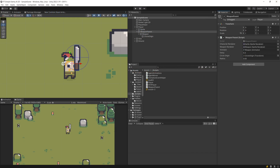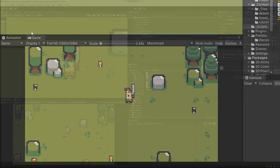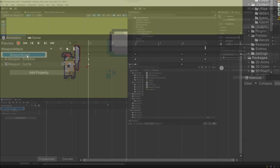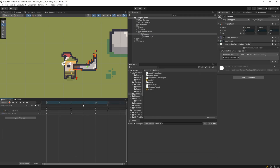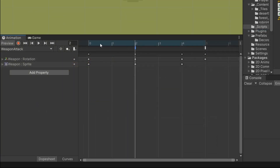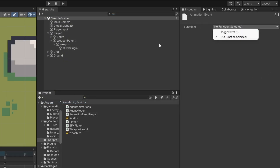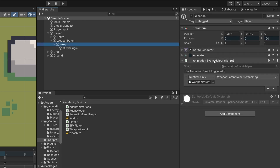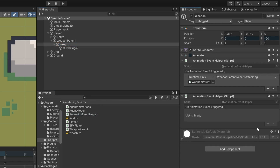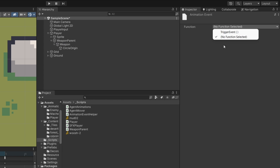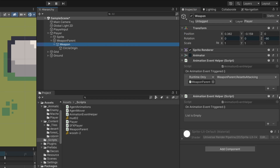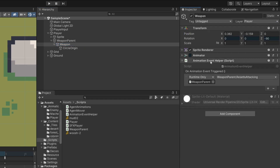Now we need to call this method somewhere. Let's save this and go back to Unity. The best place to call it would be in the attack animation — somewhere at the second keyframe. But in the inspector we only have our trigger event method. We could go to our weapon and duplicate the animation event helper, but then there is really no telling which method is which, and there was no additional method to add here.